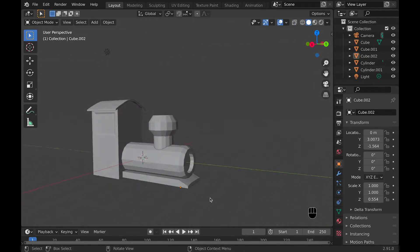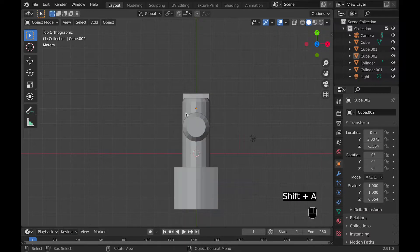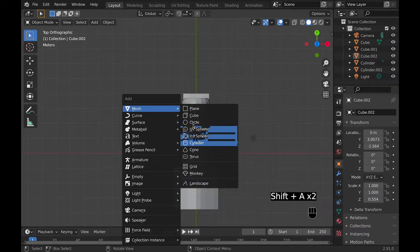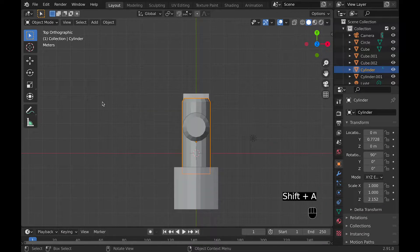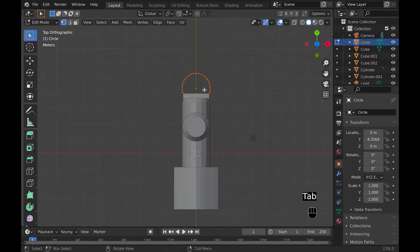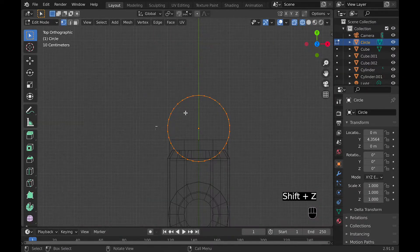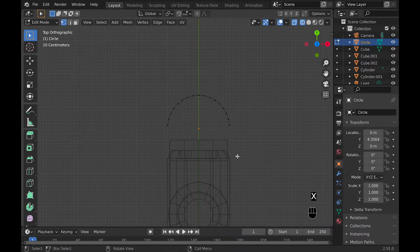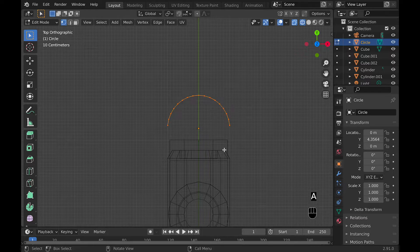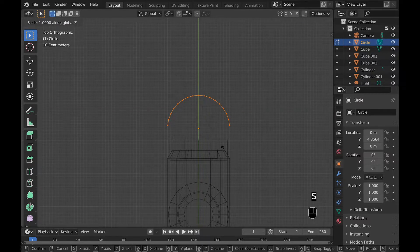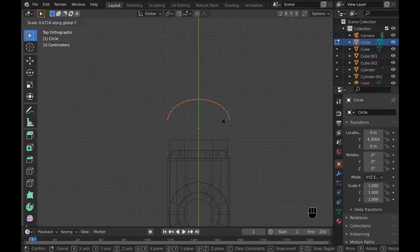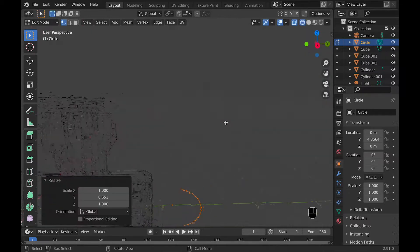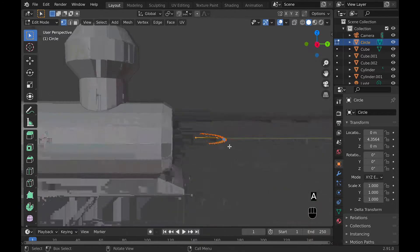Now add a mesh circle and make sure it has 34 vertices, and move it along the Y axis to the front of the train. With the front of the train, you can select the back vertices and delete them. Now you can select the whole circle by selecting A and then scaling it a little bit along the Y axis a little bit smaller.